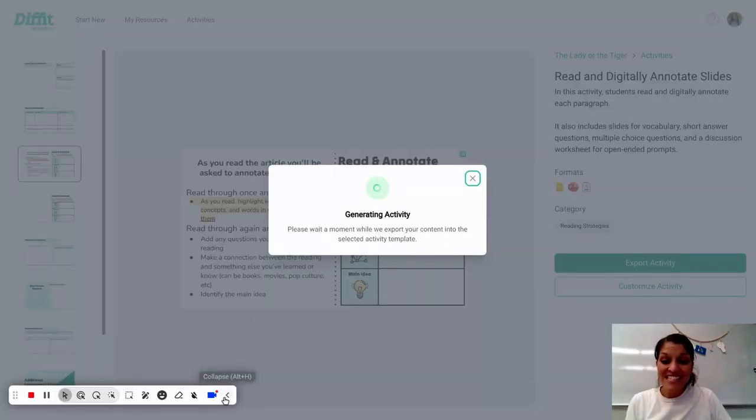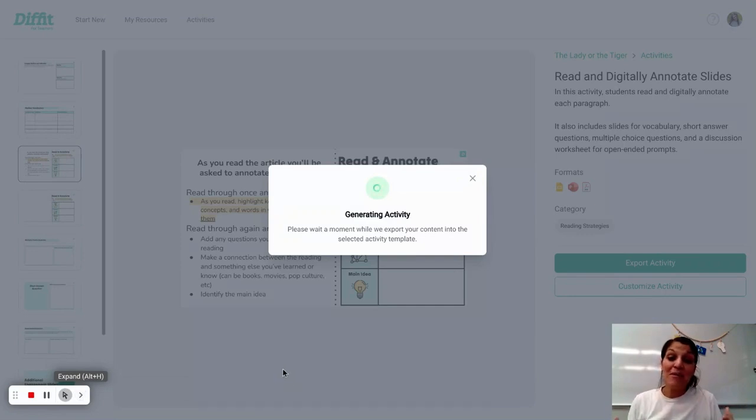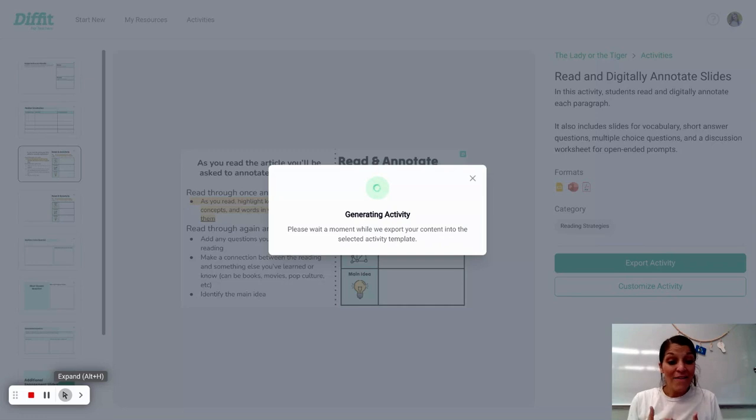All right, as it's generating, it does take a few minutes to generate, but you're going to see there's so many different resources that are available.